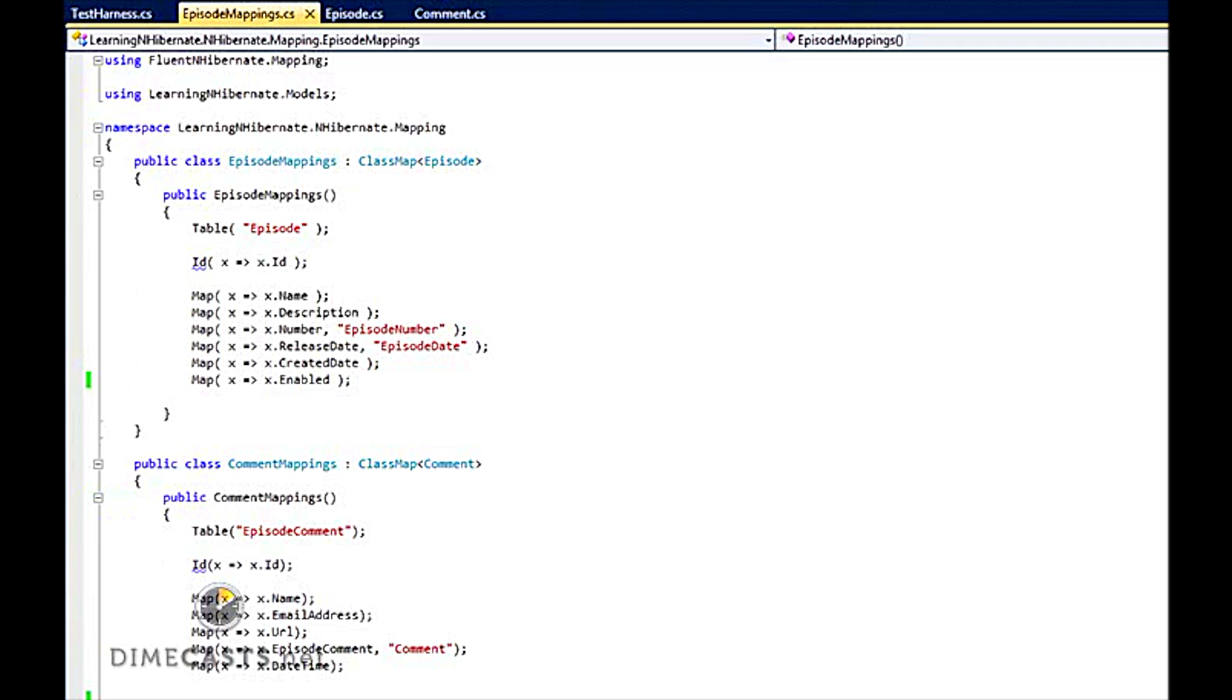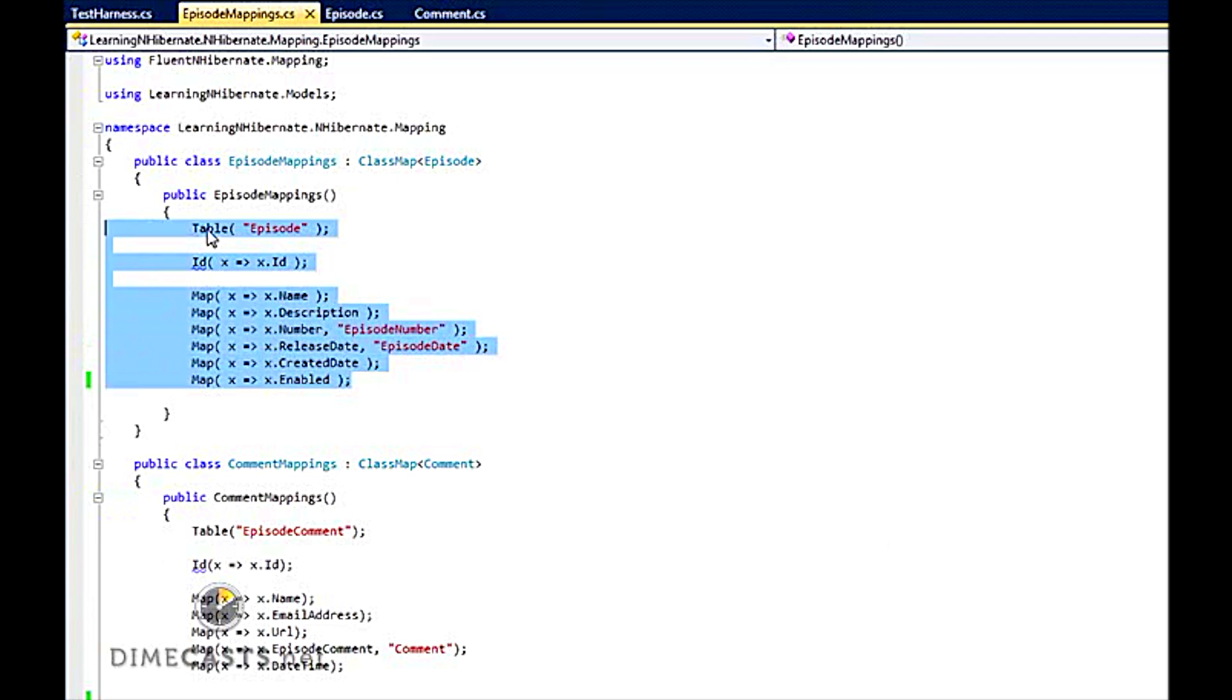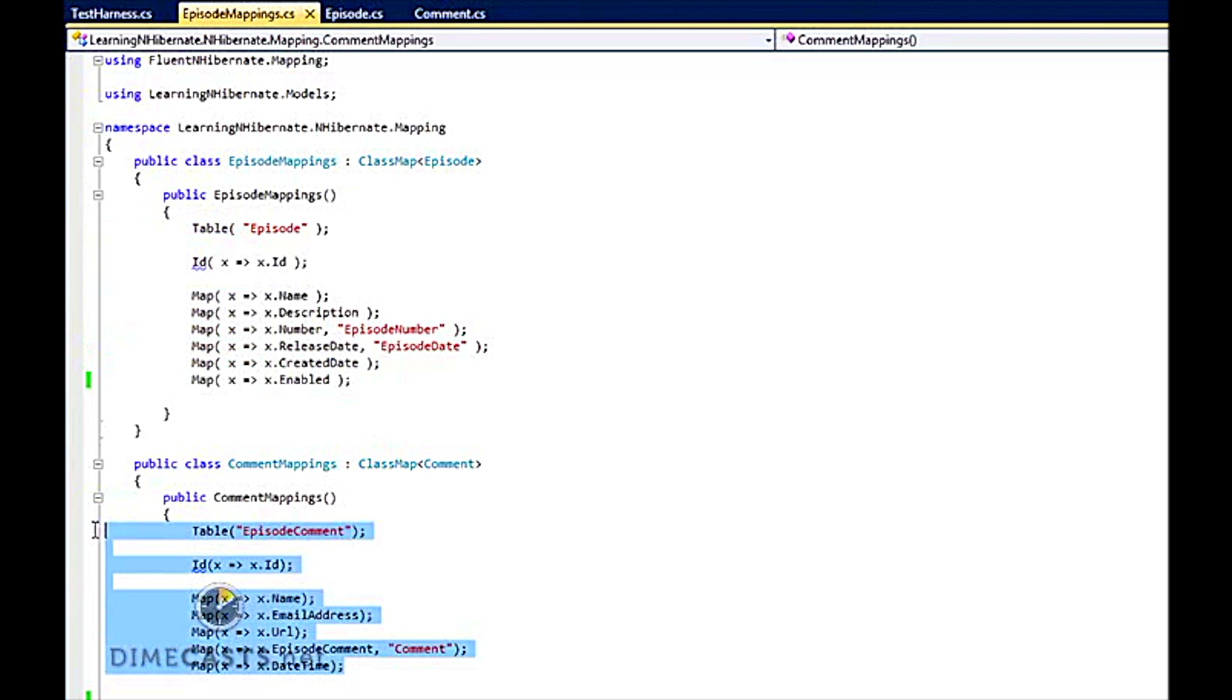Now if you remember back to the previous episode, I had already created our mapping to where we can map our episode table directly to our episode entity, and we're going to build off that. I've already taken the liberty of setting up very basic mappings for our comment as well.